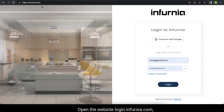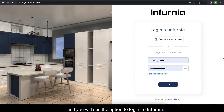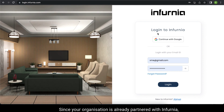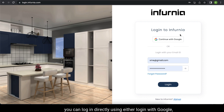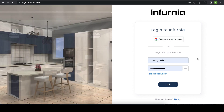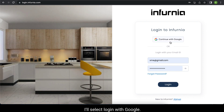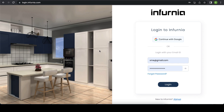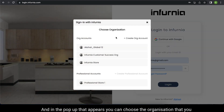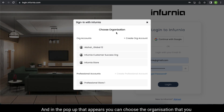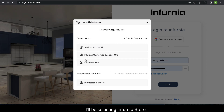Open the website login.infernia.com and you will see the option to login to Infernia. Since your organization is already partnered with Infernia, you can login directly using either login with Google, or you can manually input the mail ID and click on login. I will select login with Google, and in the pop-up that appears, you can choose the organization that you work for under which the mail ID is registered. I will be selecting Infernia Store.